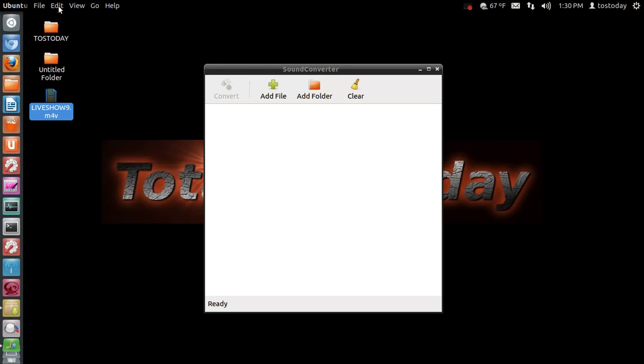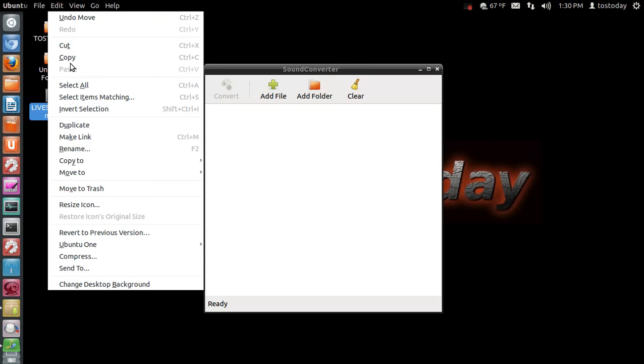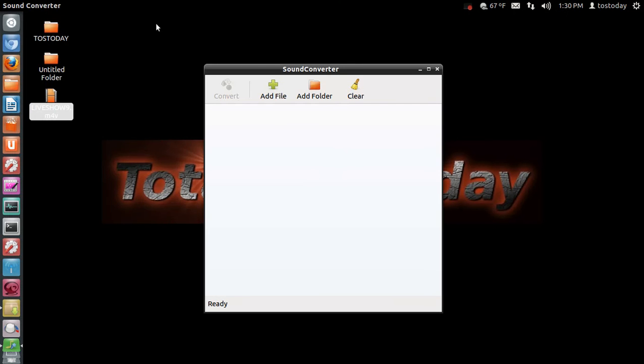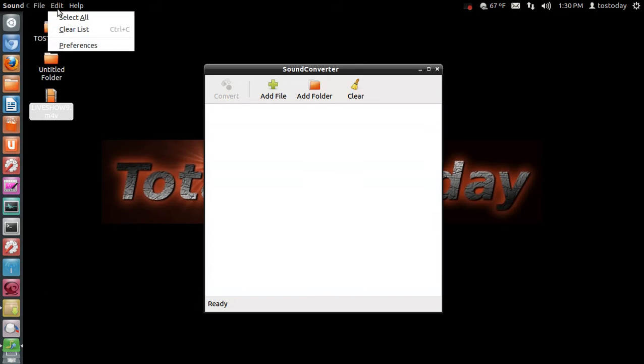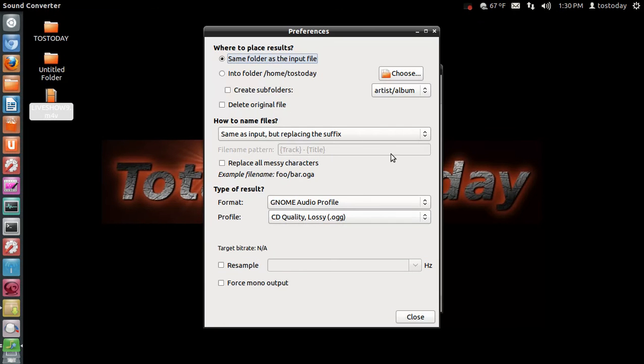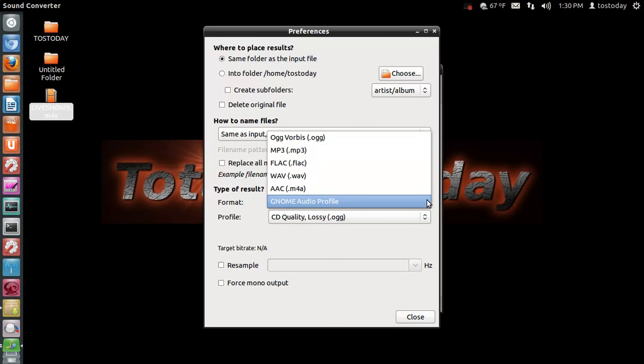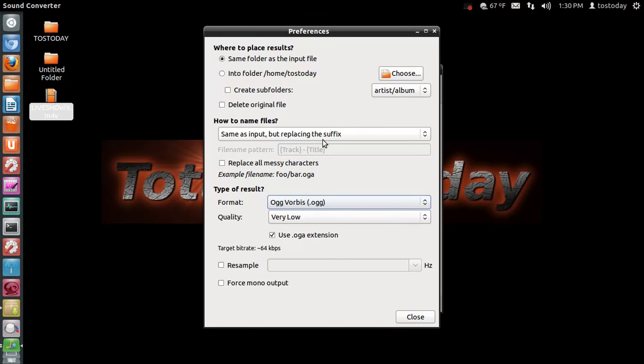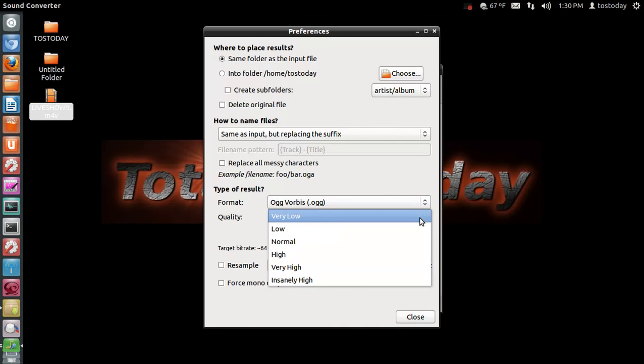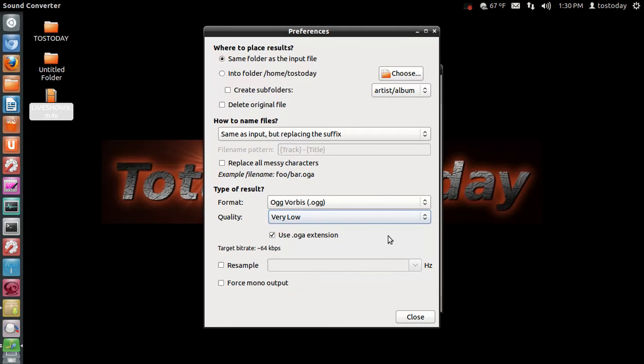So let me go up to Edit, Sound Converter Edit, Preferences. You have various options here. For this, I will choose Ogg Vorbis. You have various quality options here. This is a simple audio file, so very low should be fine, and use .oga extension.